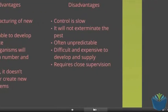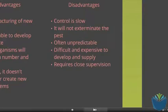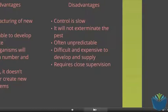The disadvantages: sometimes the control is slow. It doesn't fully exterminate the pest and is often unpredictable, which means that the control organism could itself become a pest — we'll look at a couple of examples of that. It's usually difficult and expensive to develop and supply, and you need to monitor it constantly. It's not a simple thing to carry out; it requires a lot of in-depth knowledge and close monitoring.